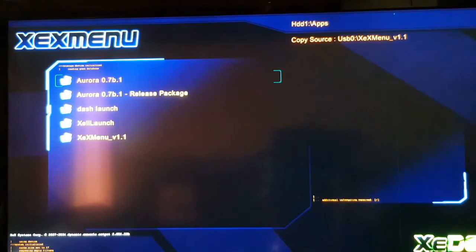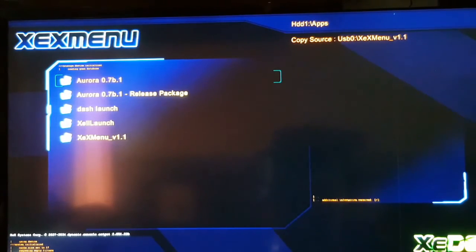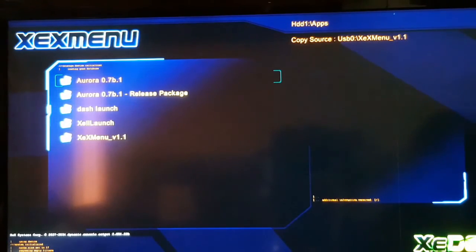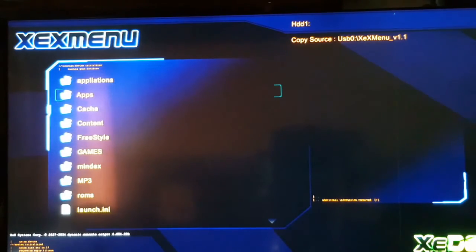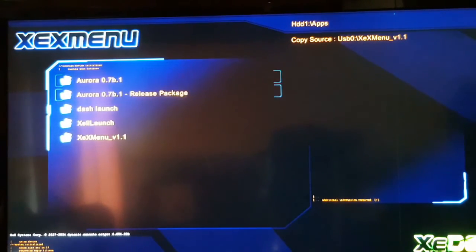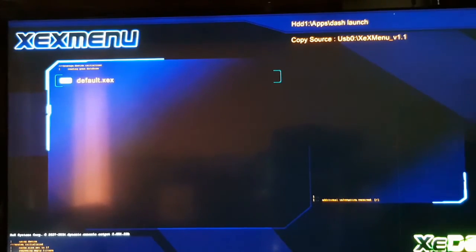Now we have all the files on our hard drive and we don't need the USB stick anymore. Remove your USB stick from your Xbox 360. On your hard drive, go to Apps, then go to DashLaunch, and launch the default XeX file.